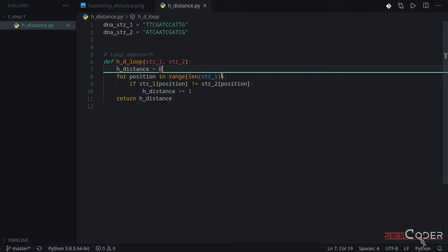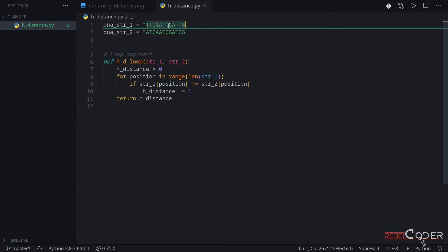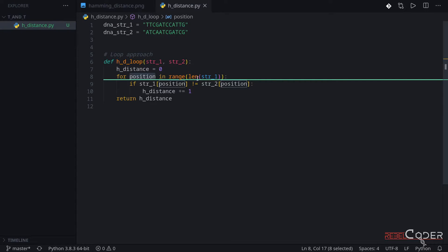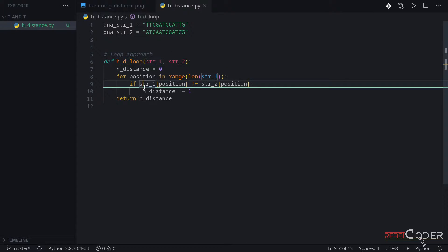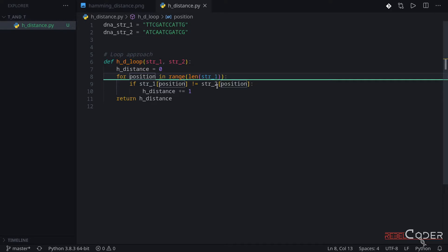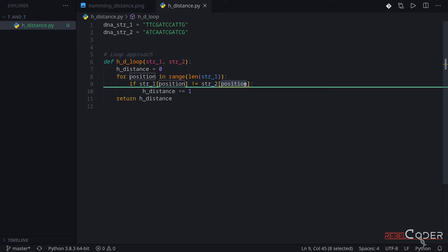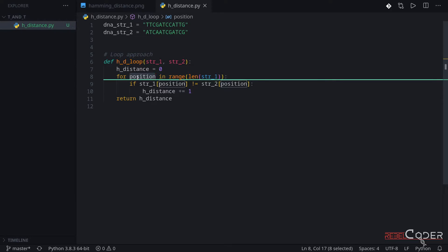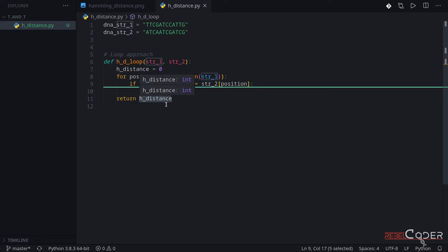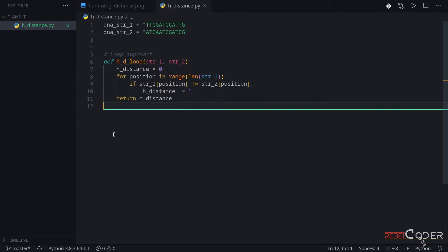We start by creating Hamming distance equals zero, and we use range(length). The loop will go through 12 characters — we can see that the string length is 12. The range returns an integer: 0, 1, 2, 3, and so forth up to 12. We're passing the two strings in and checking: is the character from the first string at position zero the same as the character in string two at the same position? If not, we add one. If it is, we skip that and go back to the for loop.